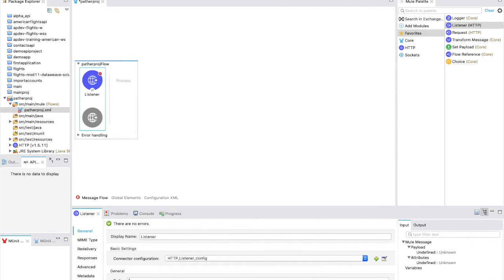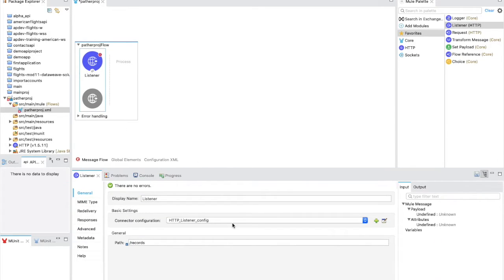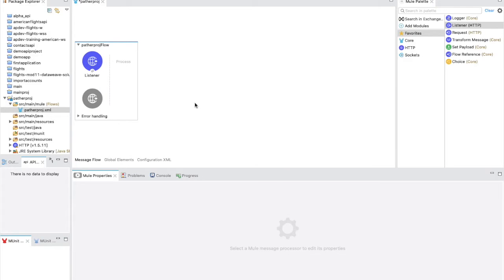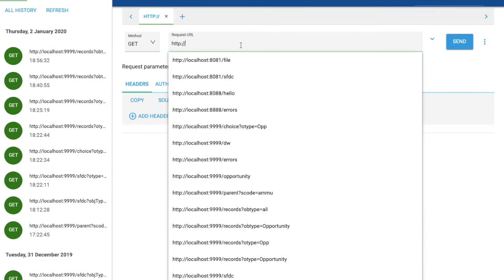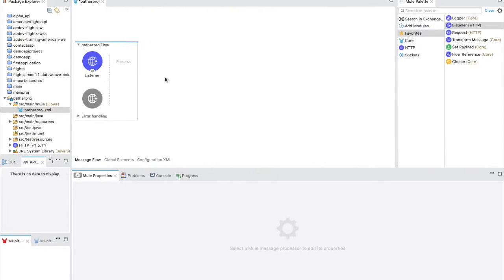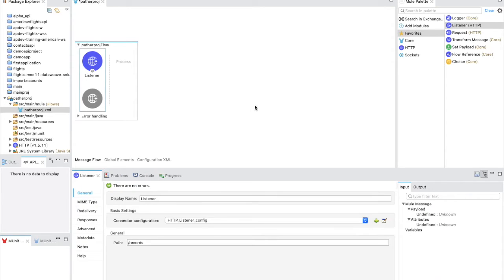For the path, I'm going to give the endpoint as 'records'. In this flow, before implementation, we are going to pass a parameter in our URL — something like 'object type' — and then based on whatever value we get on that URL parameter, we will check which object we want to query from Salesforce and route the request using a choice router.